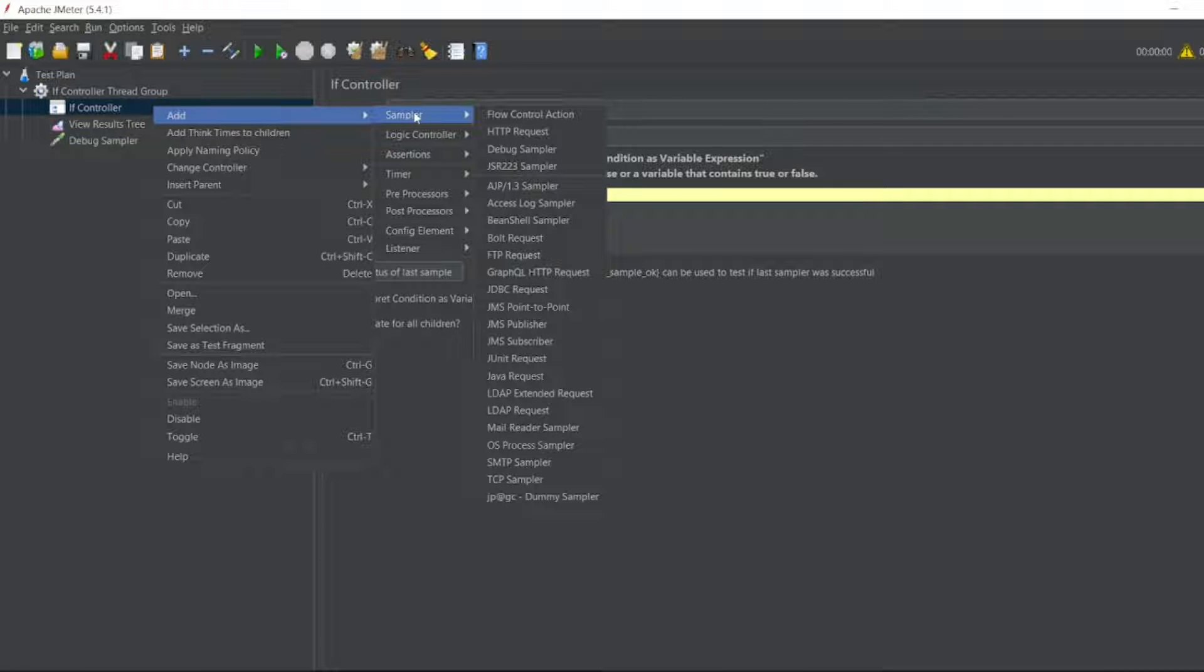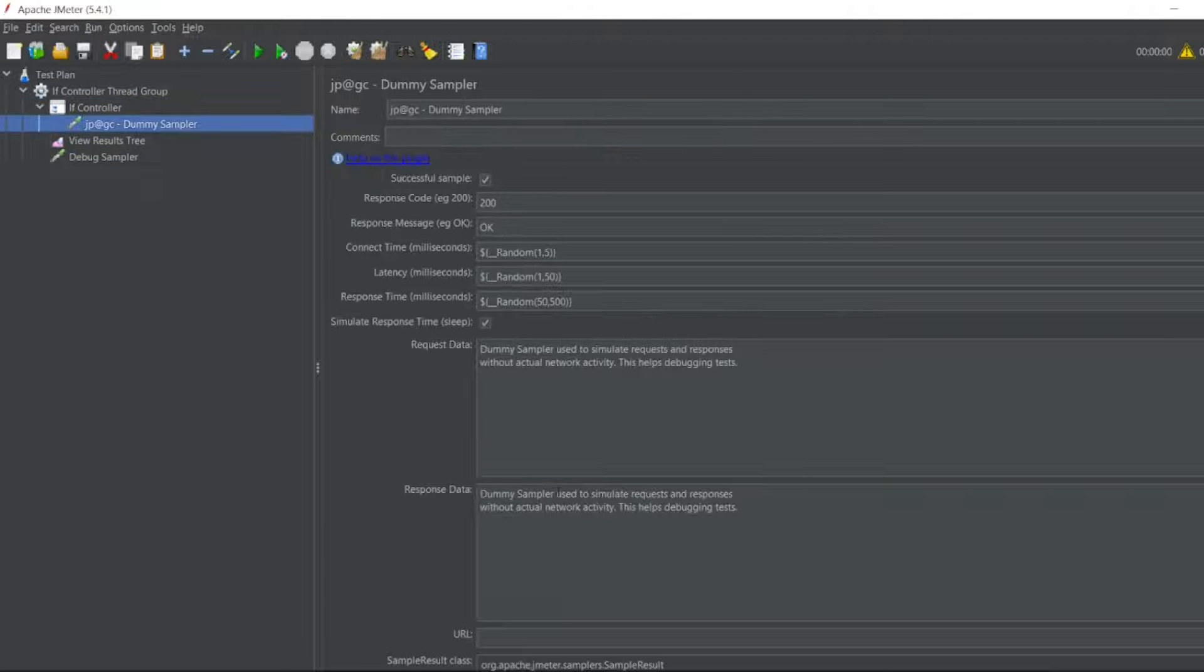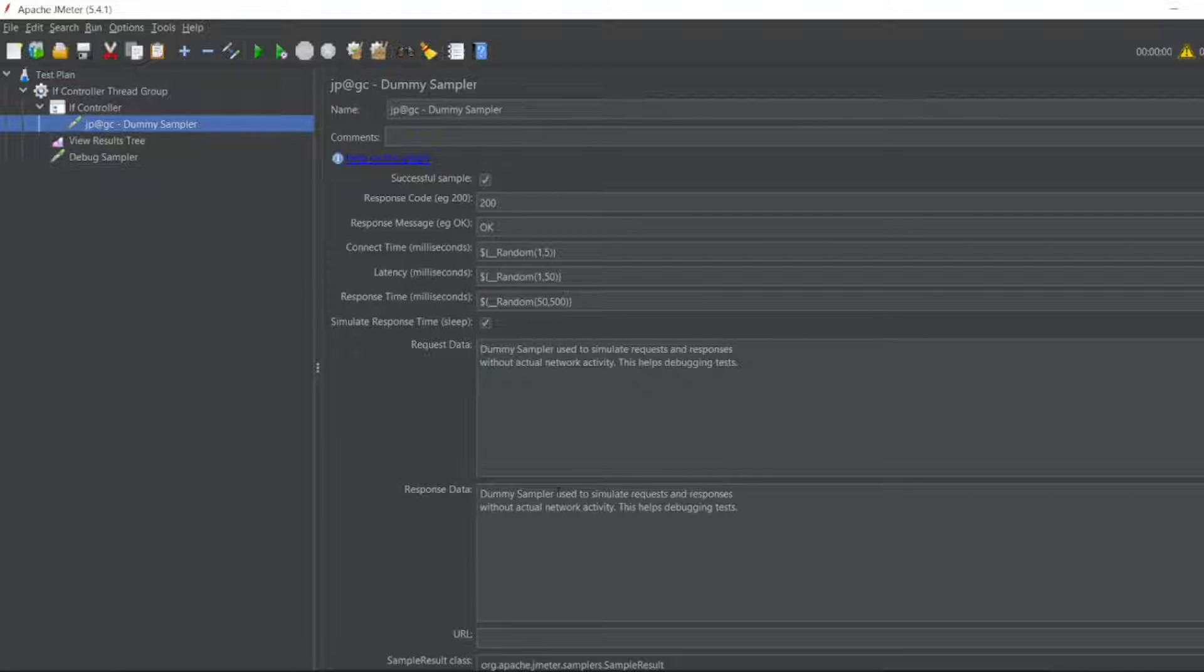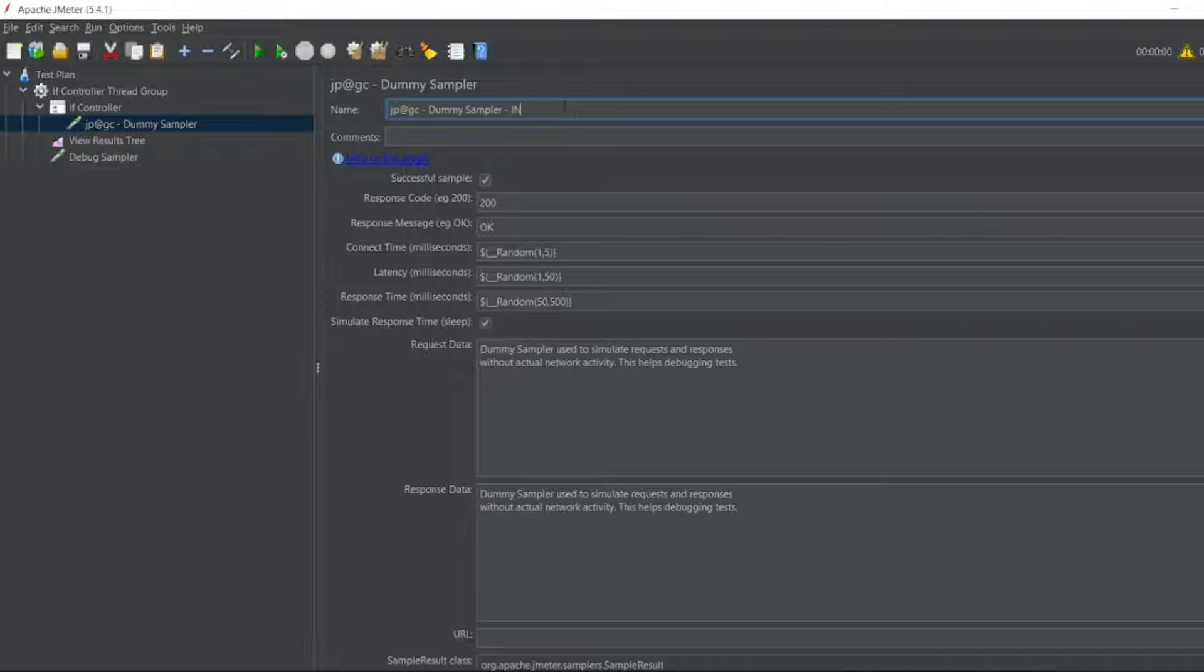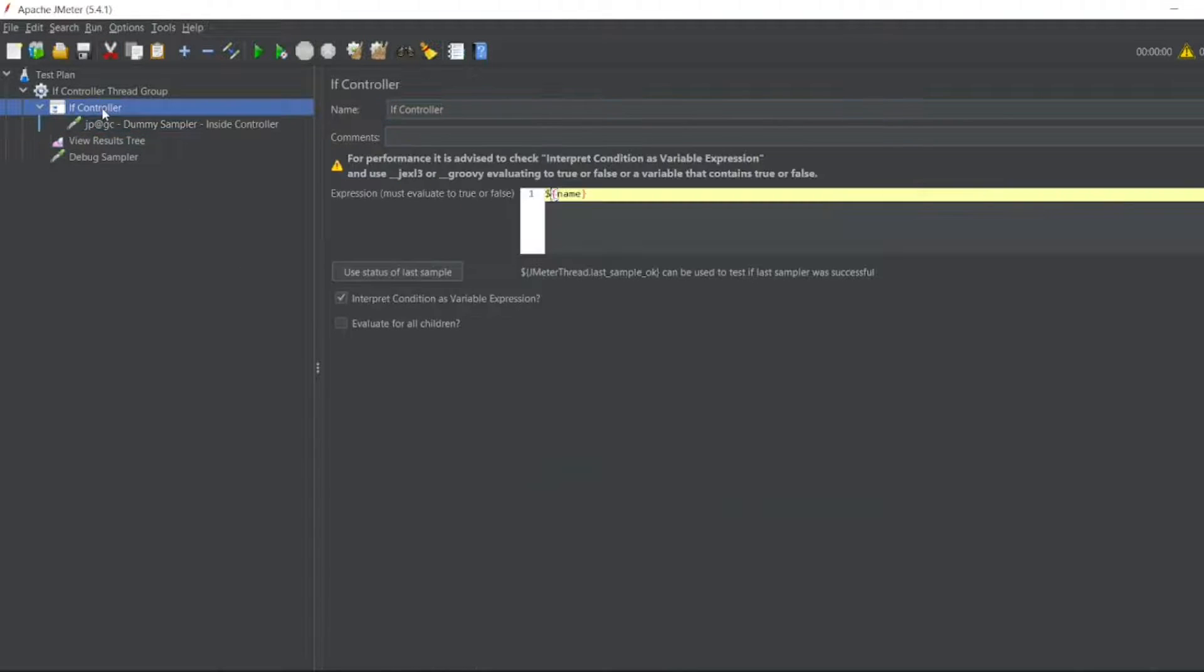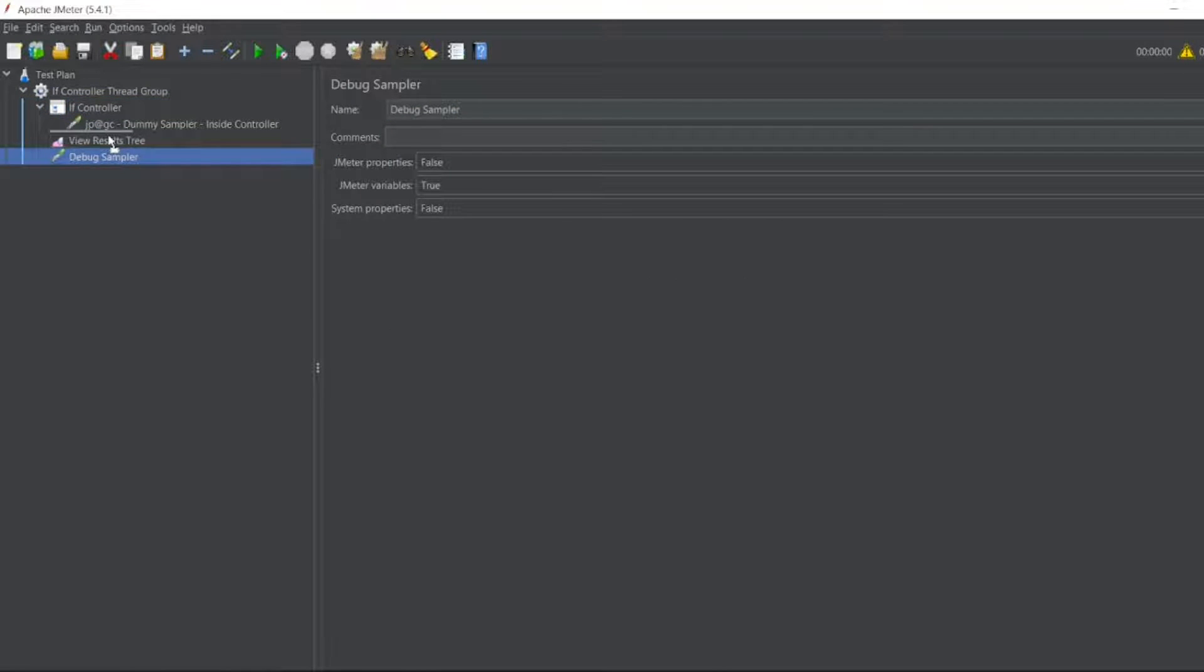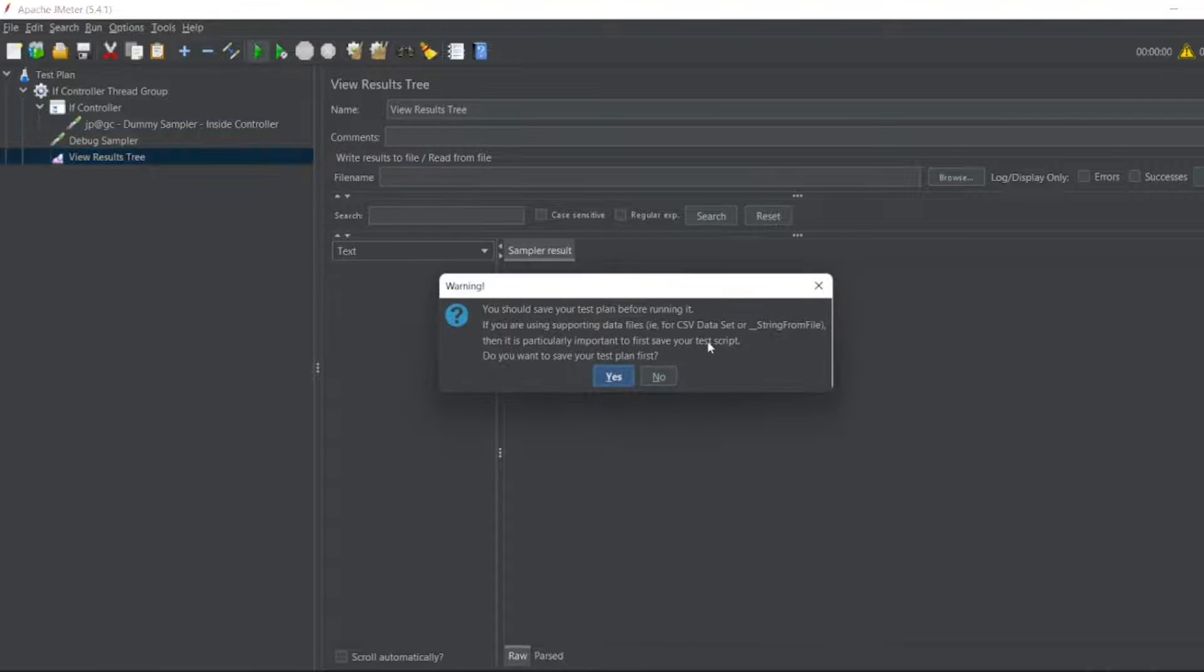In the IF I'll add a Dummy Sampler. If you have seen my previous videos Dummy Sampler, I'll be using a Dummy Sampler just to verify that we are inside the If Controller. We'll see a few examples and then we'll understand more about If Controller. Let me put Debug Sampler above View Results Tree. Let me execute this.